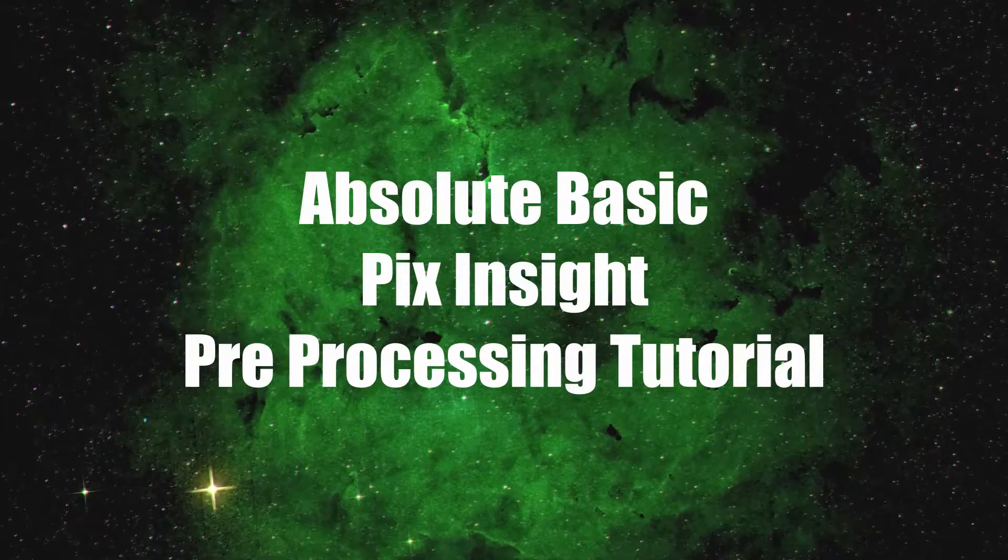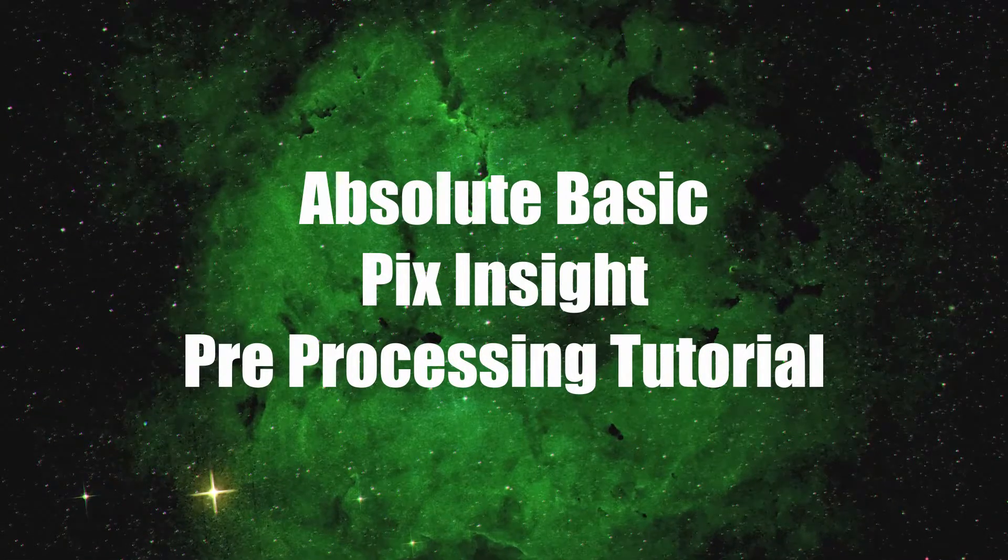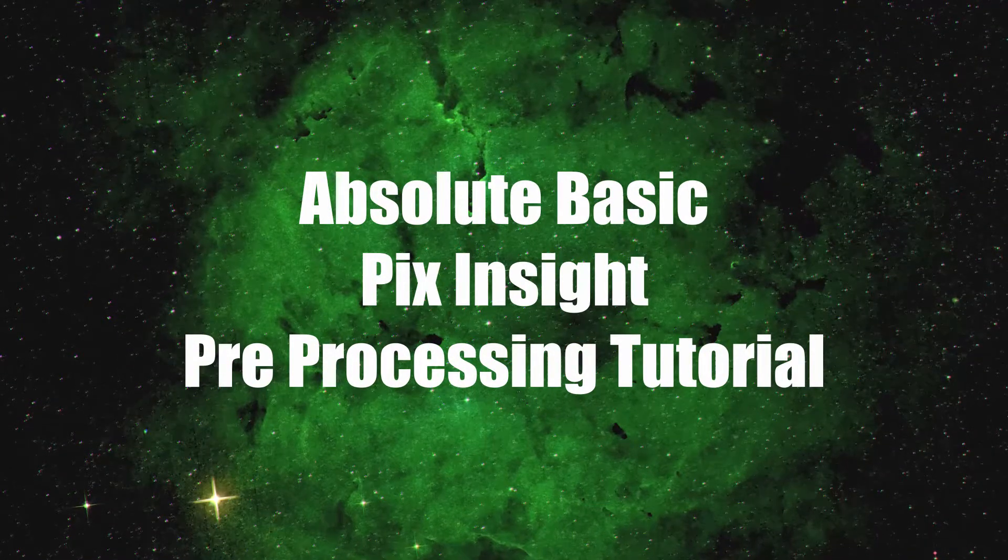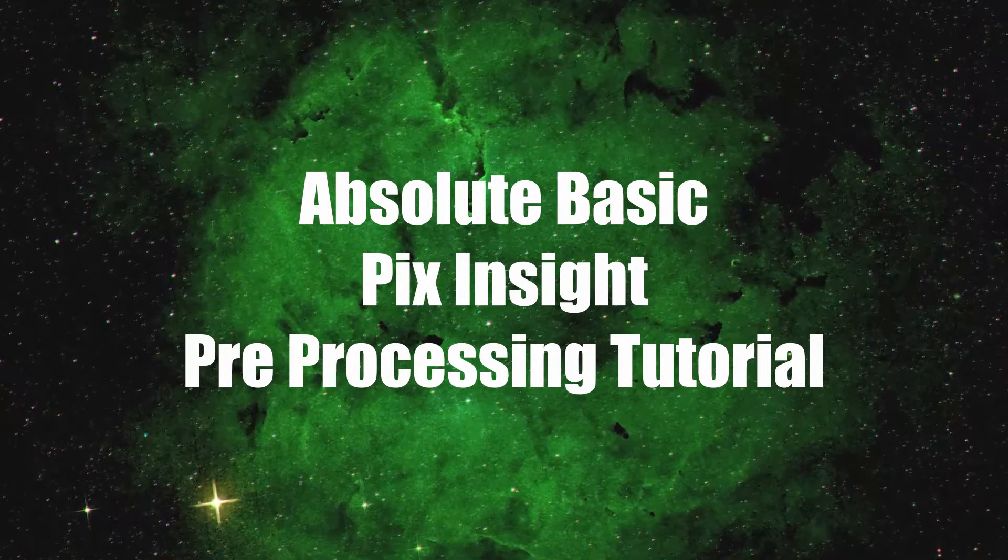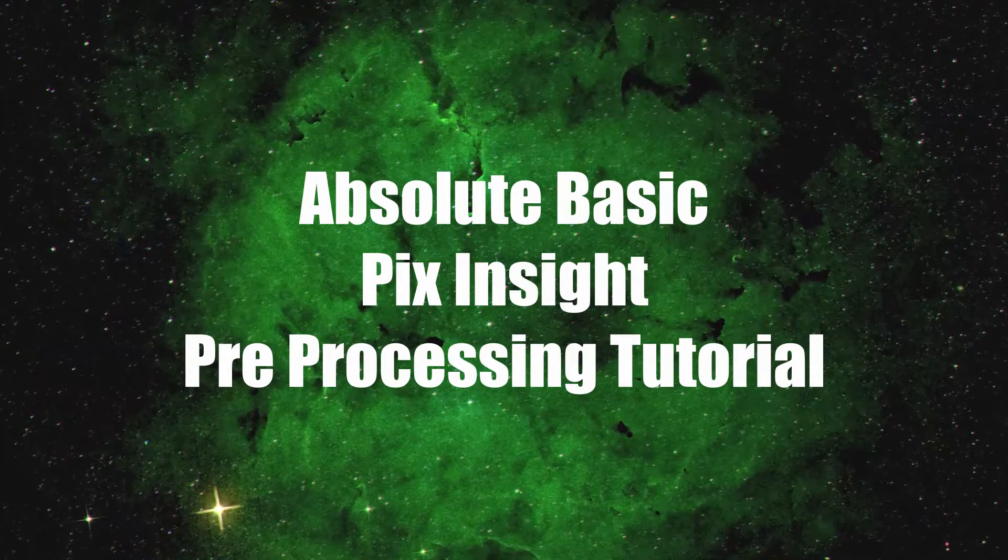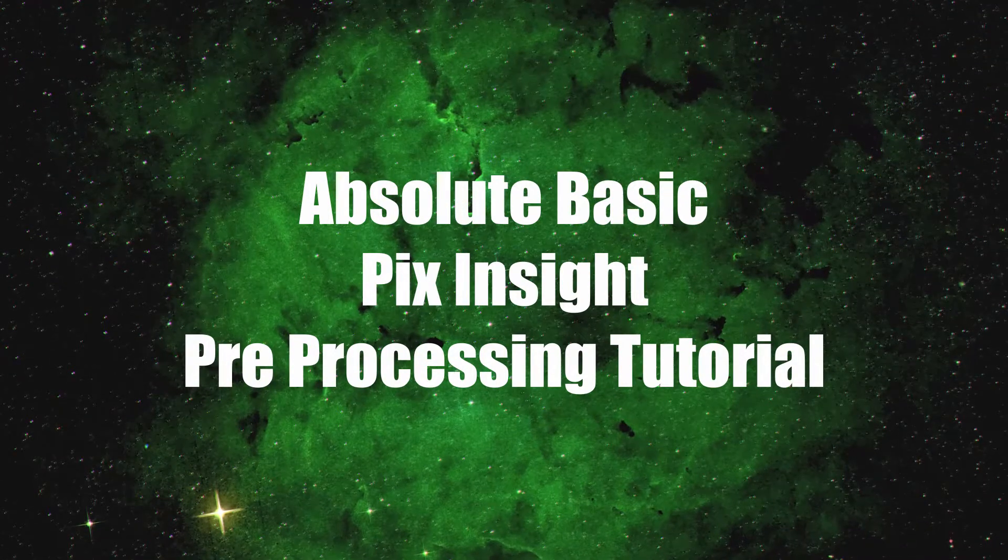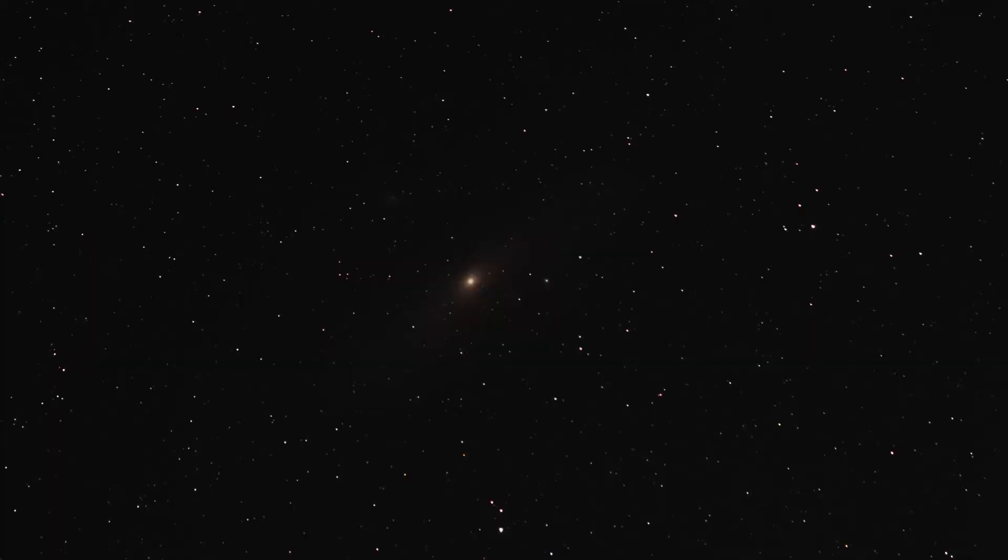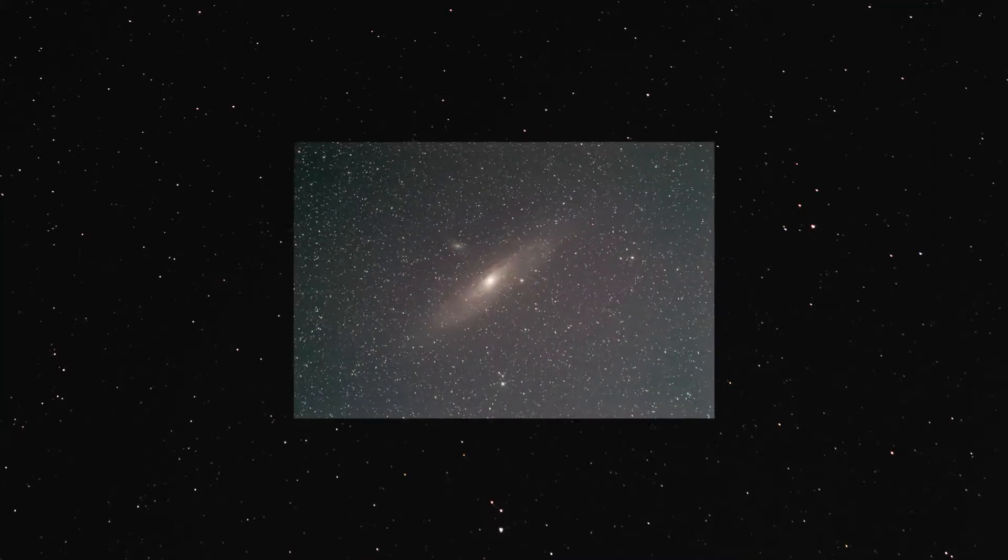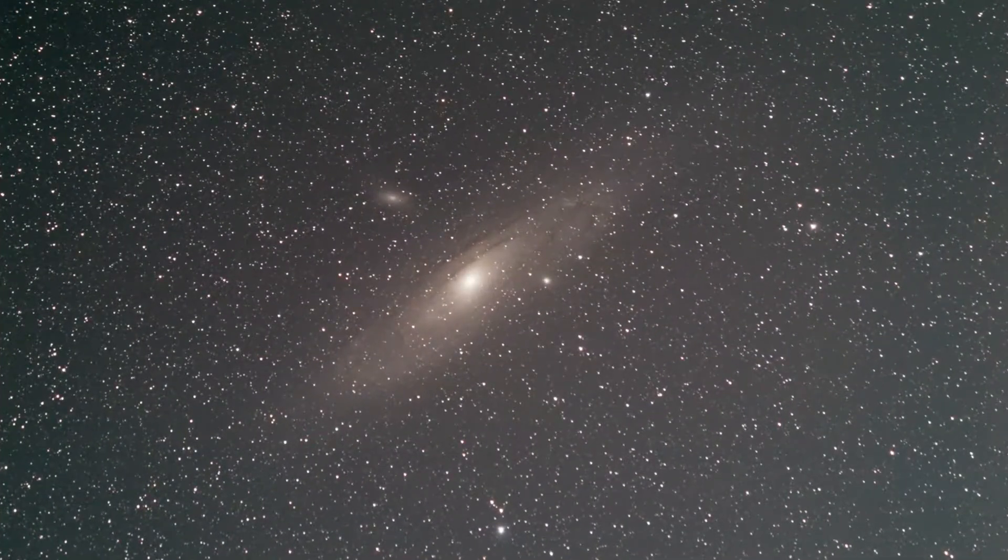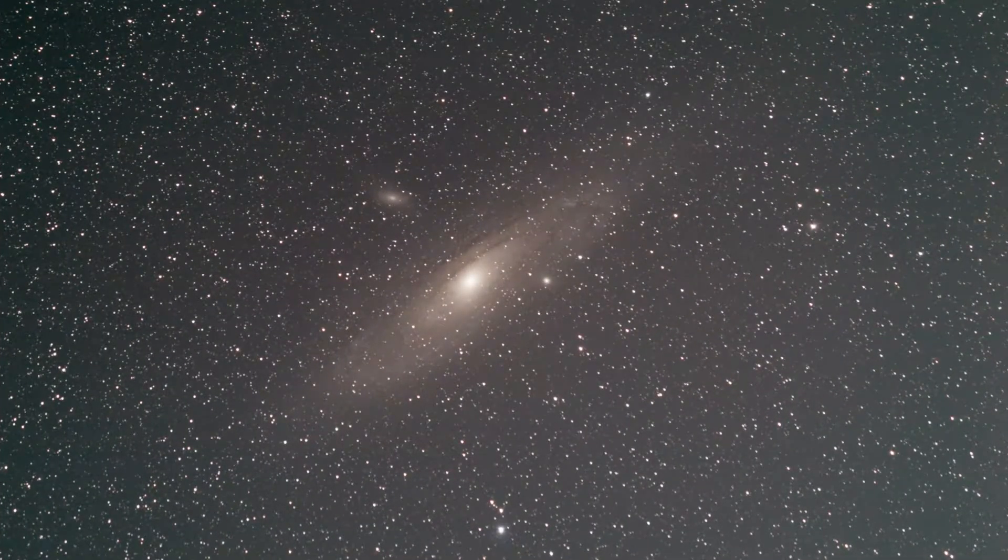How's it going? Cody Brown here with BudgetAstro giving you my absolute basic PixInsight pre-processing tutorial. In today's episode I'm going to show you how to get from bare nothing to something to work with in Photoshop using PixInsight.